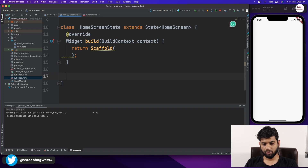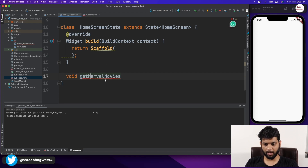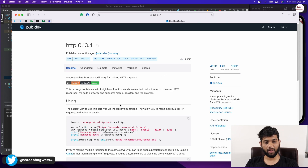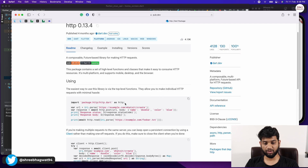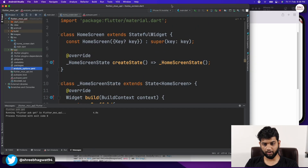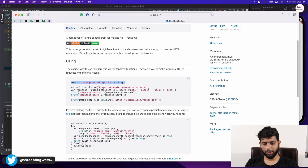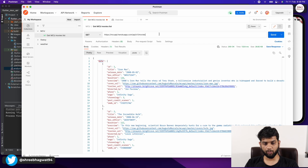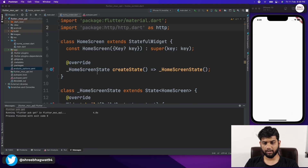Coming back to our HomeScreen, let us create a getMarvelMovies function. Whenever we use http, we import the package as http by copying and adding that import at the top. We need a URL, and we use uri.parse to parse the URL from a String to a URI format. We create a response variable that will hold the response from our http.get or post call. Let me copy the API URL and create a variable called marvelApiUrl at the top to store it as a string.